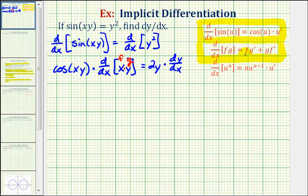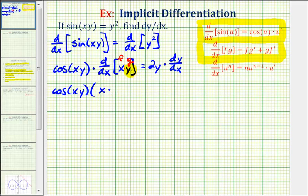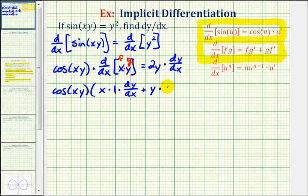So our derivative will be f times g prime plus g times f prime. We'll have cosine xy times the first function x times the derivative of the second, which is y. The derivative of y would be one, but we also have a factor of dy/dx because this is a y term — so again we're applying the chain rule — plus the second function y times the derivative of the first function x with respect to x, which would just be one. Here we don't need a factor of dy/dx because this is an x term, not a y term.